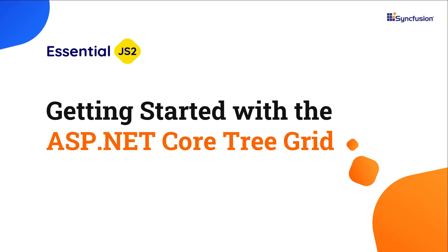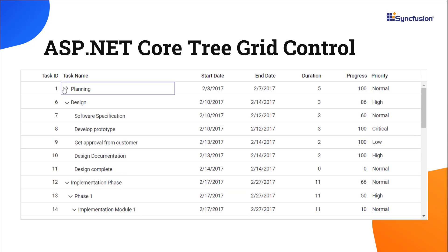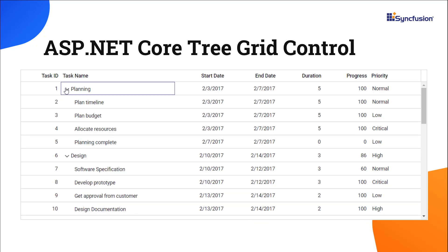Welcome to this ASP.NET Core Tree Grid Control tutorial. The Syncfusion ASP.NET Core Tree Grid Control is used to effectively visualize self-referential or hierarchical data in a tabular format.